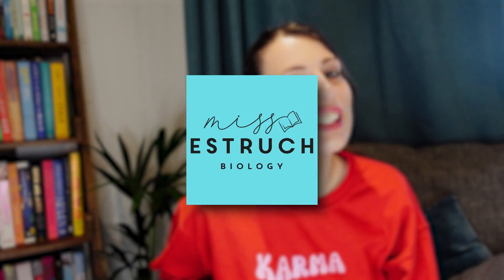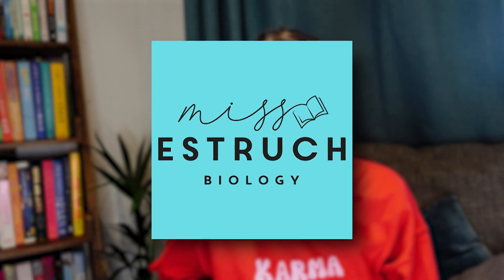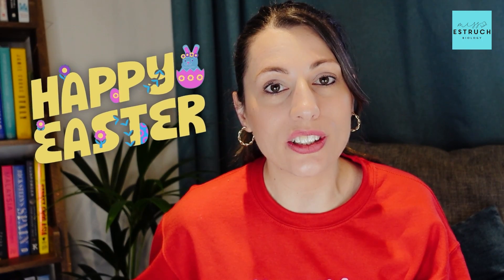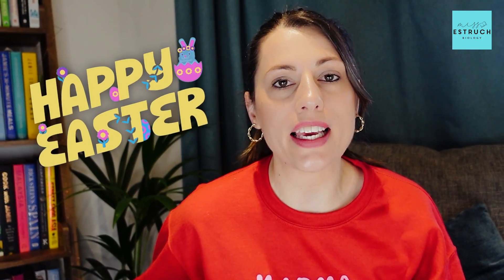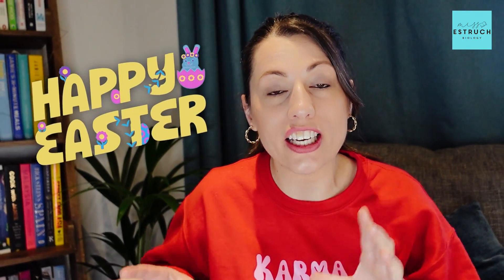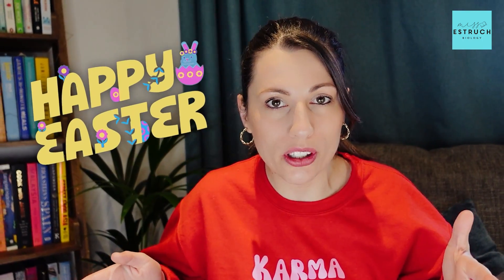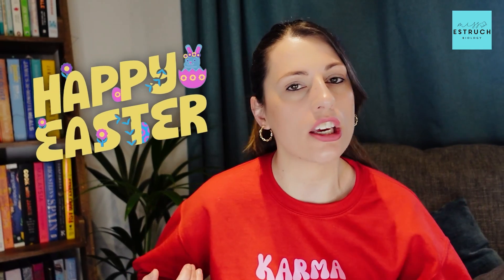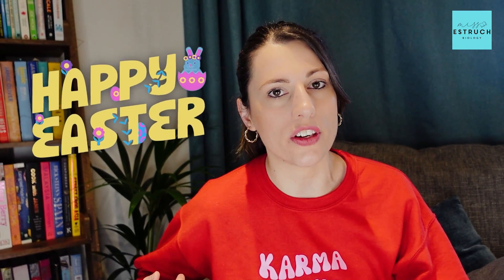Hi everyone and welcome to Miss Estruch Biology. With Easter just around the corner, I know that lots of you will be thinking about Easter as a solid two-week block of time that you can be using for revision.